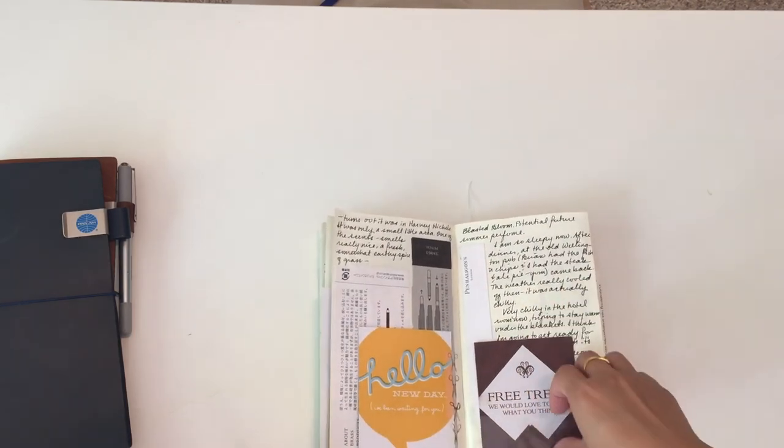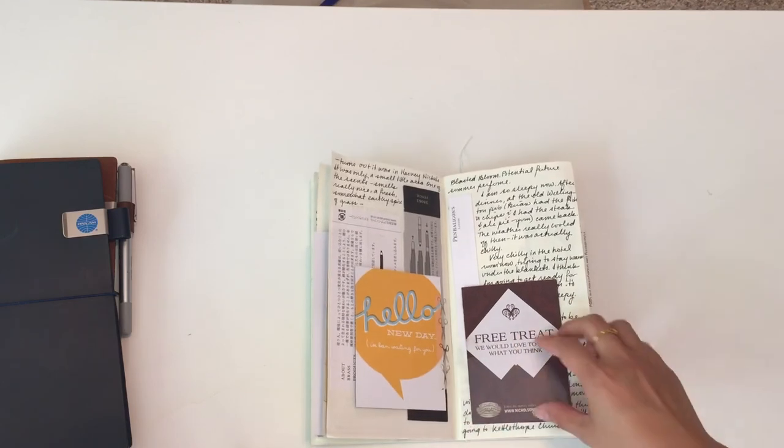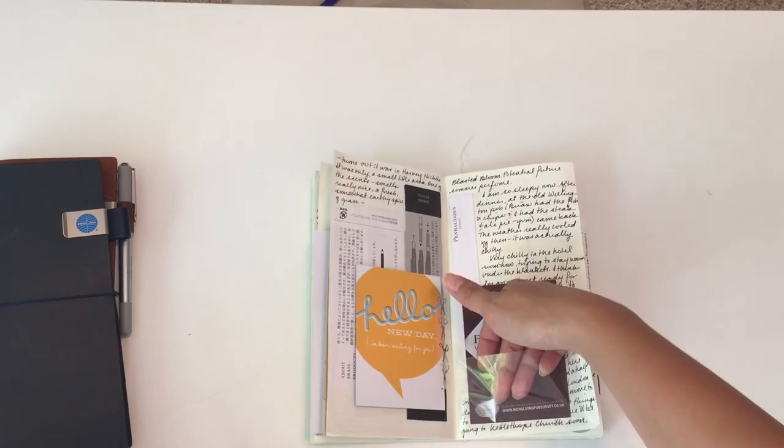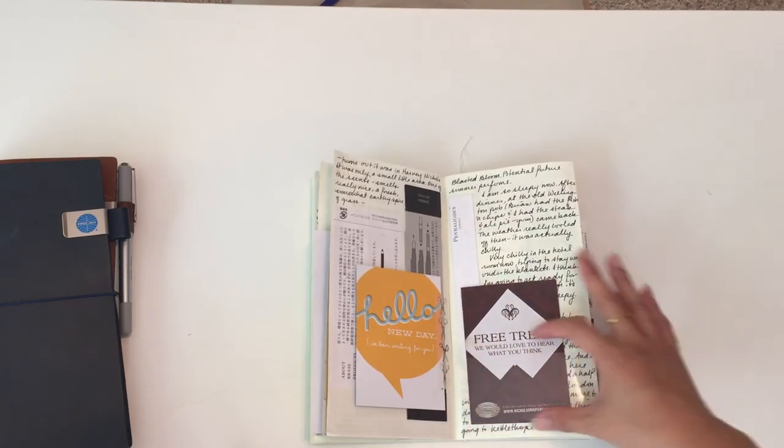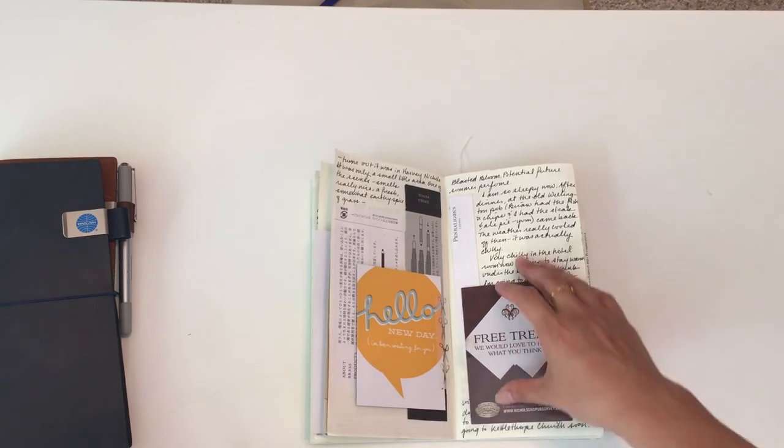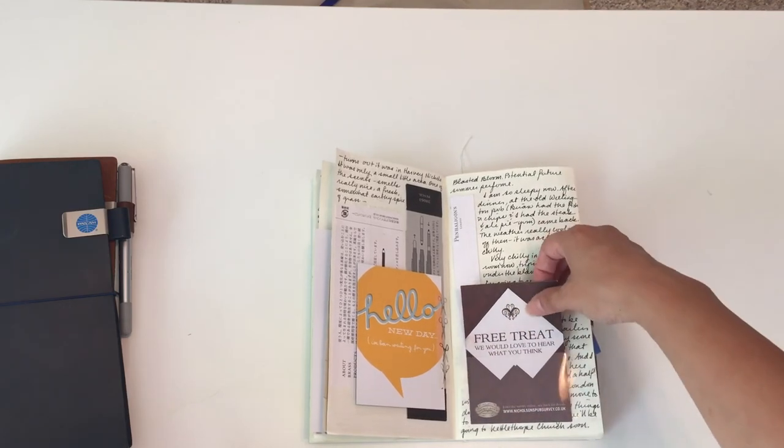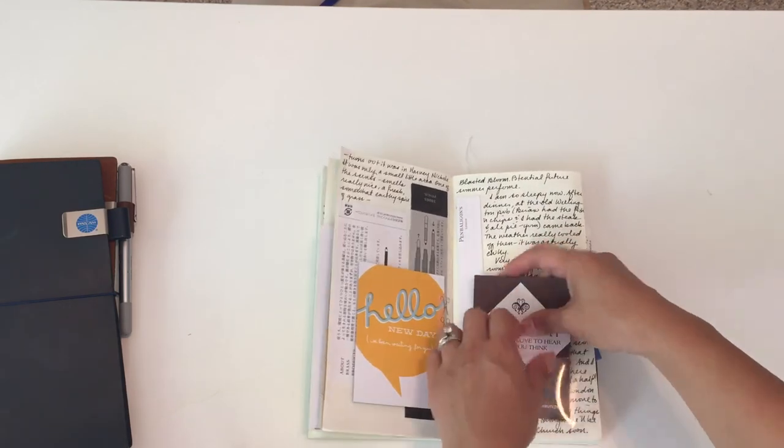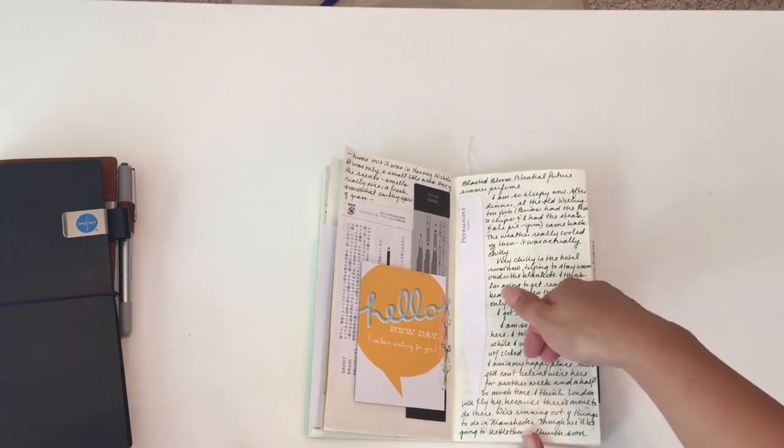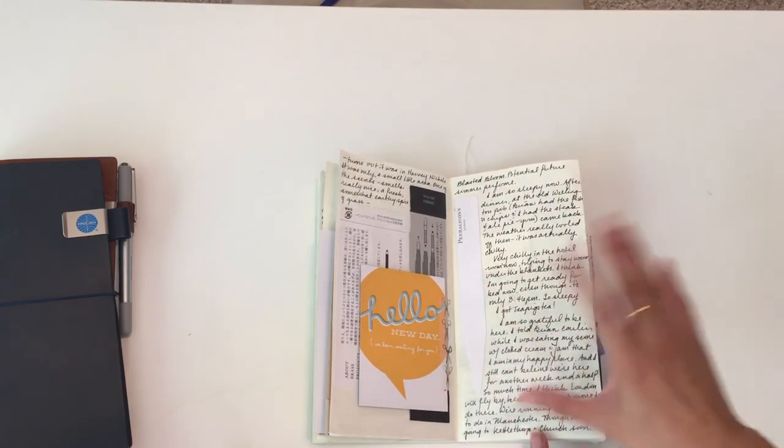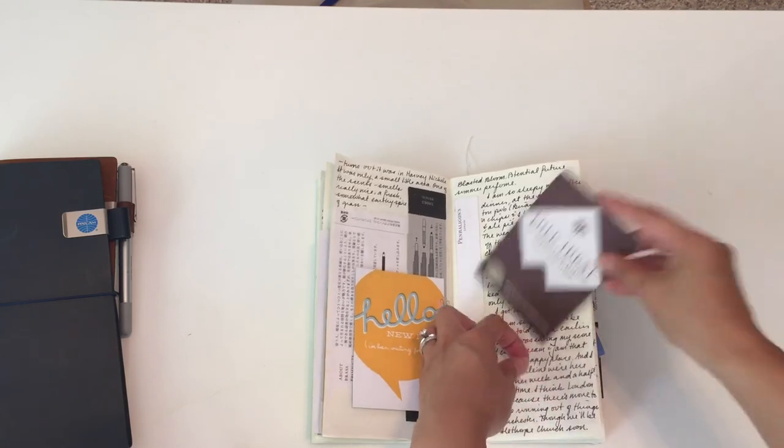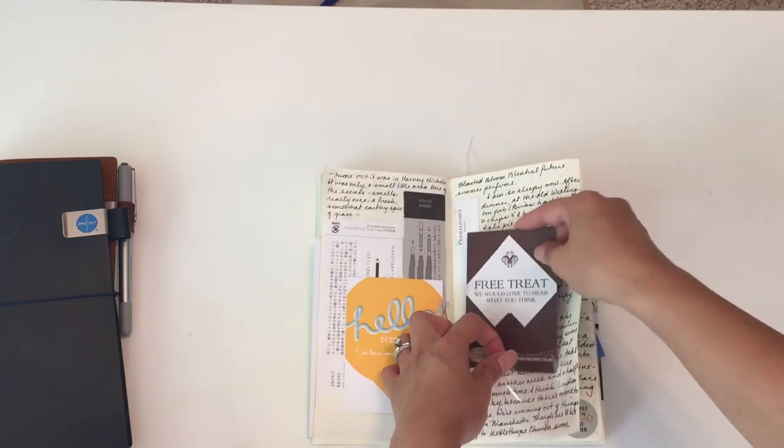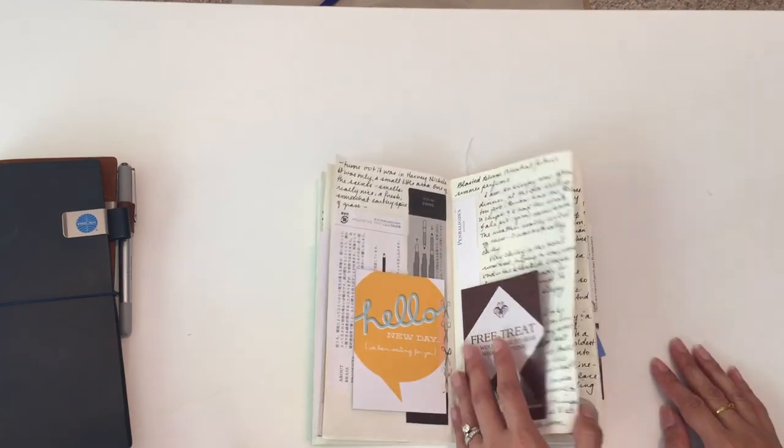I've mentioned this in different videos before—I love these little clear film pockets that Midori Traveler's Notebook makes. I will actually fill out a whole page and then just put that over, so I'm utilizing every single space if I want to. Then I'll just use that to slip in little mementos.